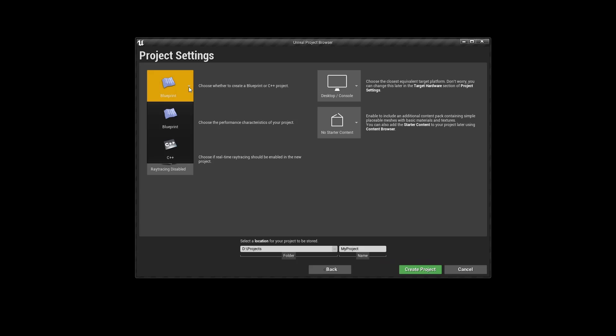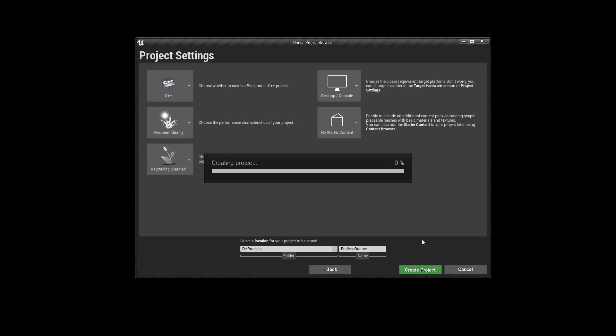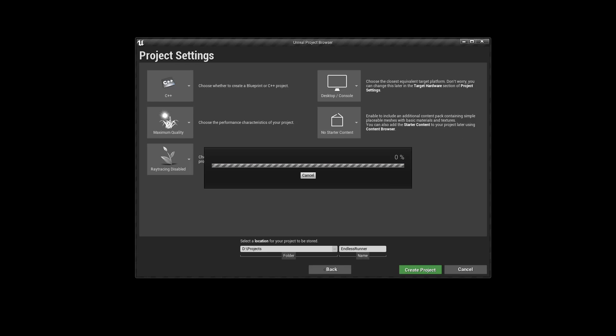Instead of blueprint, we are clicking C++, maximum quality, no starter content. And then let's call it endless runner and create our project. So this might take a while. I'll stop the video here until everything is done and created, code is compiled and so on. I'll be back in a second.